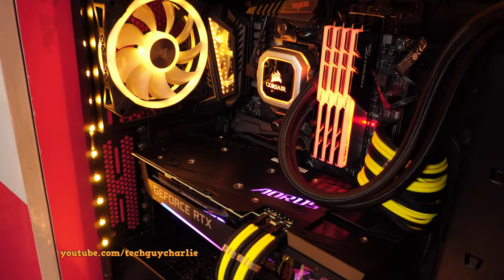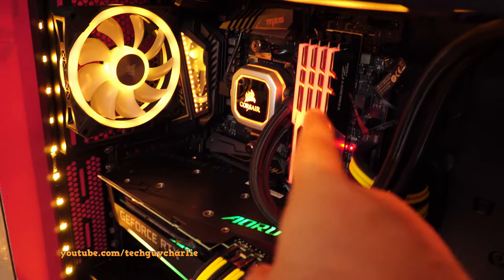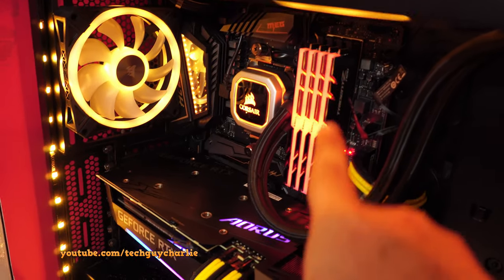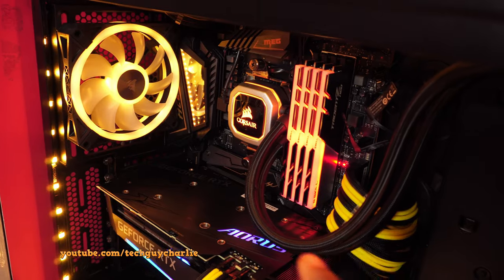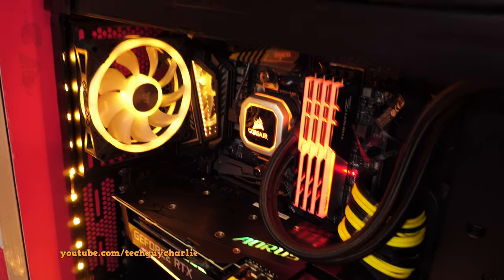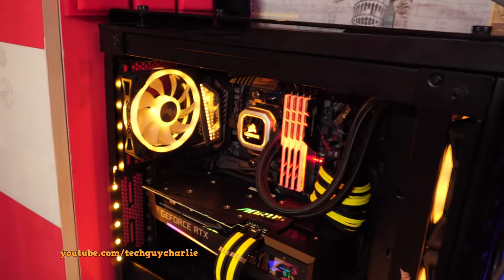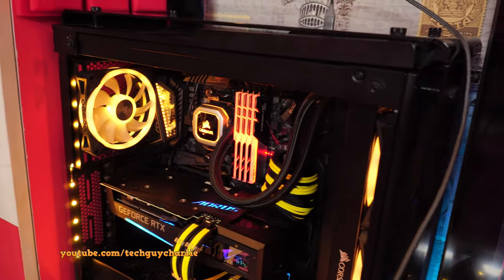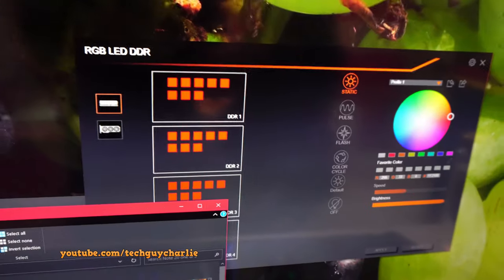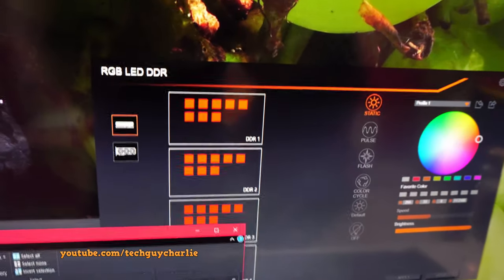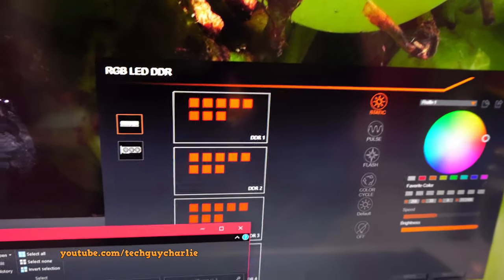Plus, I have also noticed that RGB Fusion takes control of the RGB lights on the RAM. So in this video, I'm going to show you two things: how to fix this hard drive spinning down whenever you launch RGB Fusion, and in addition to that...